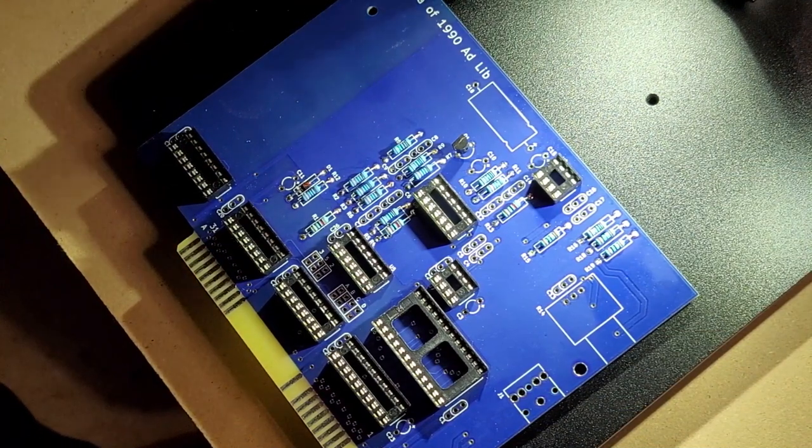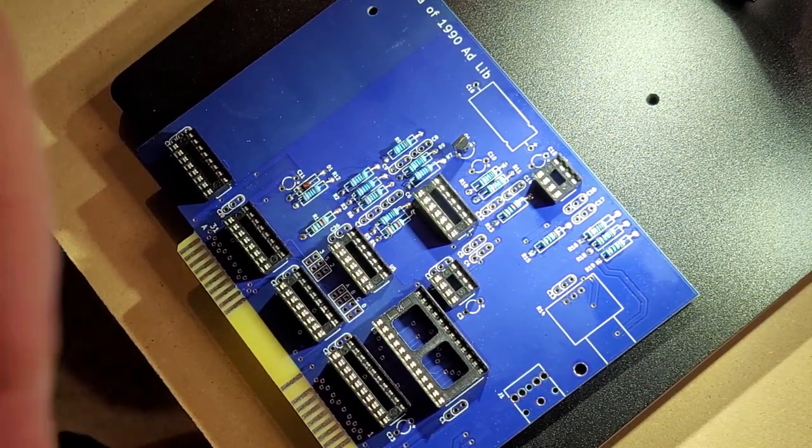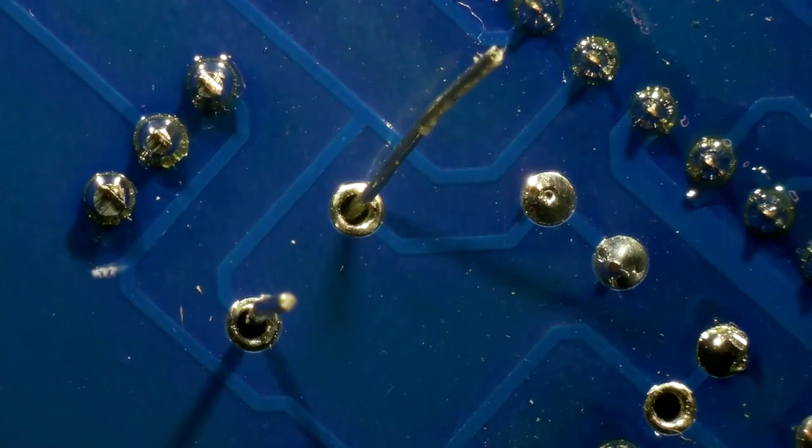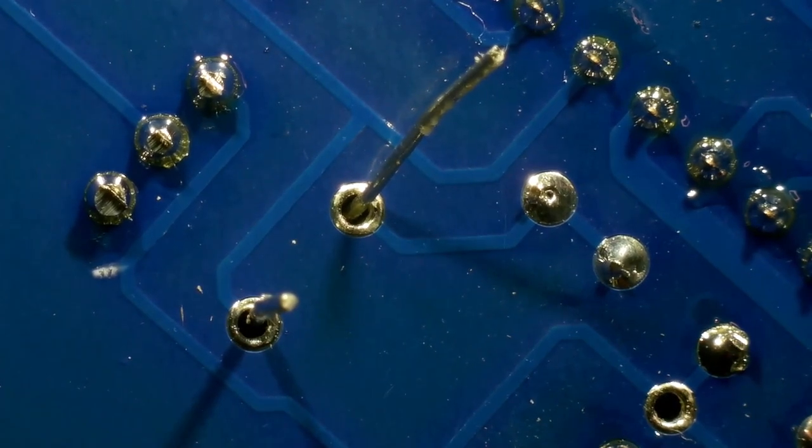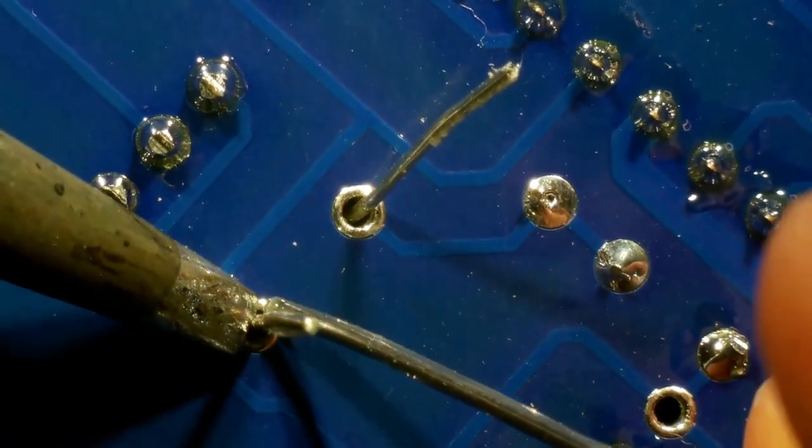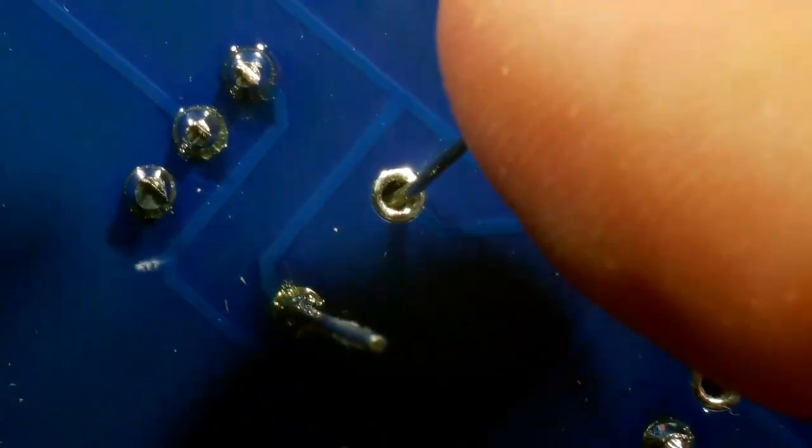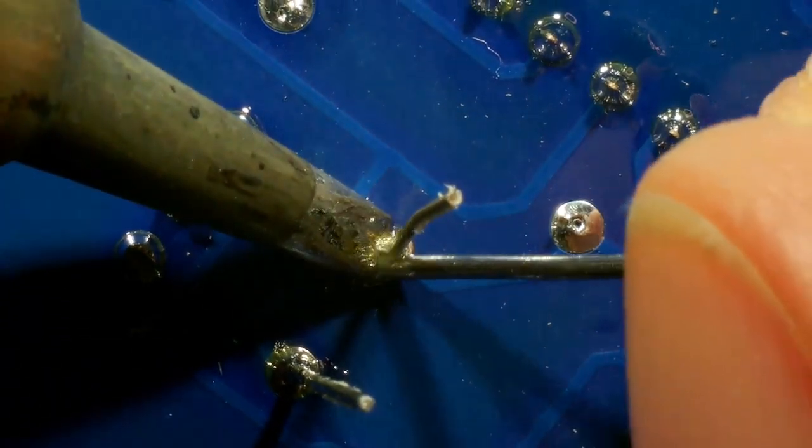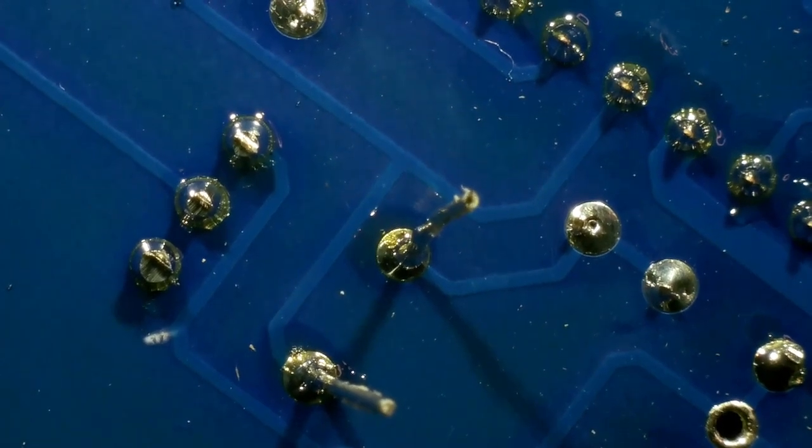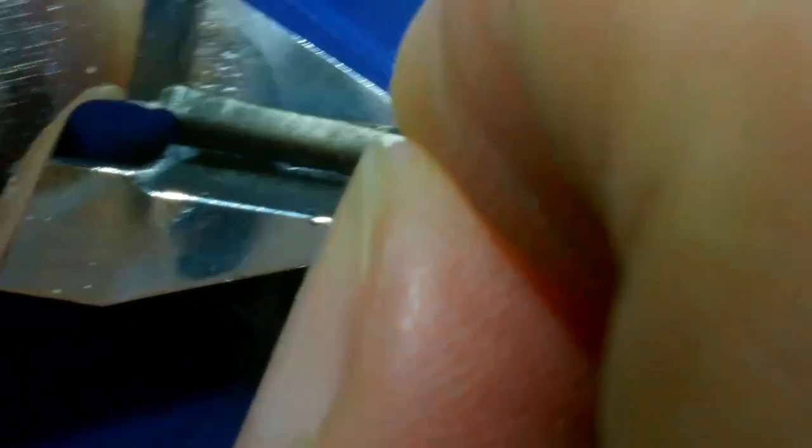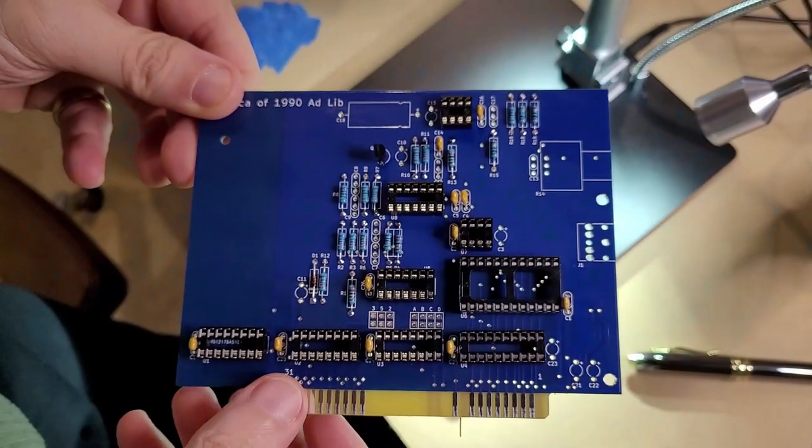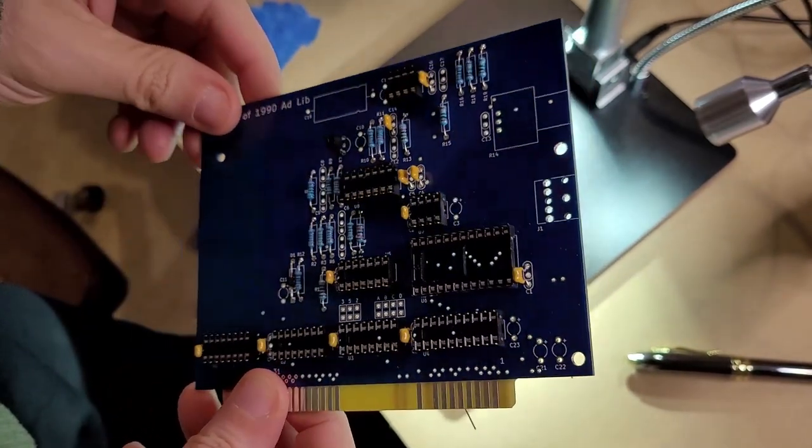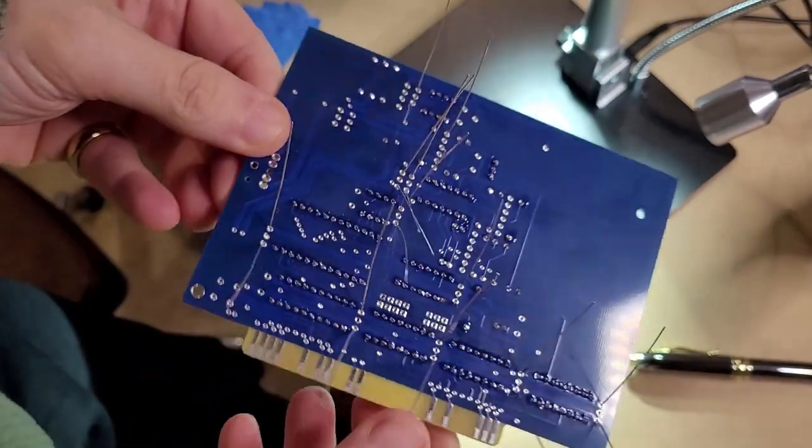All righty, we're starting out with these 0.1 microfarad capacitors.